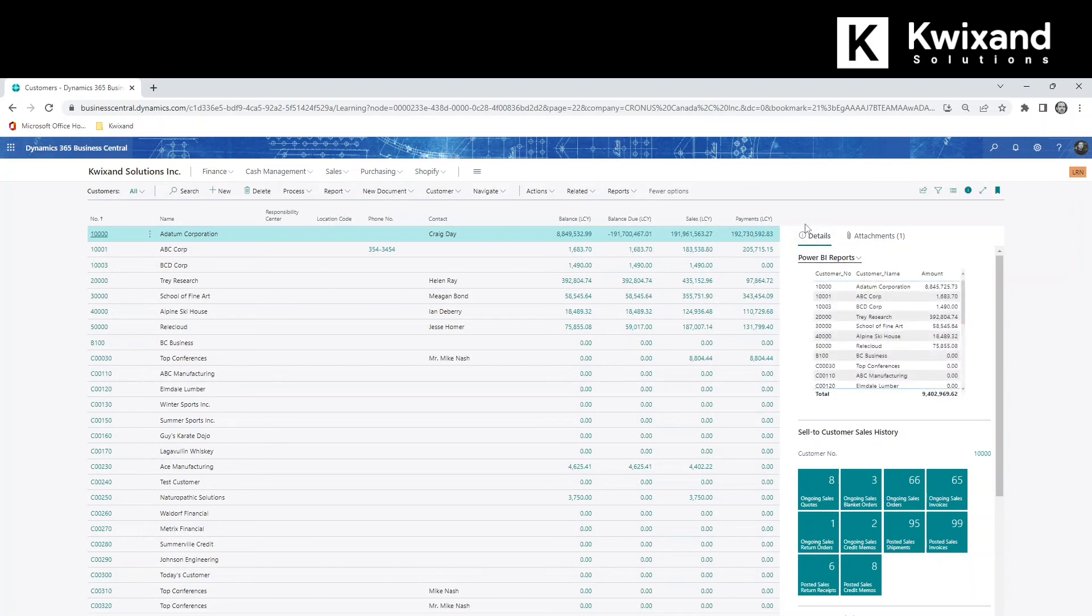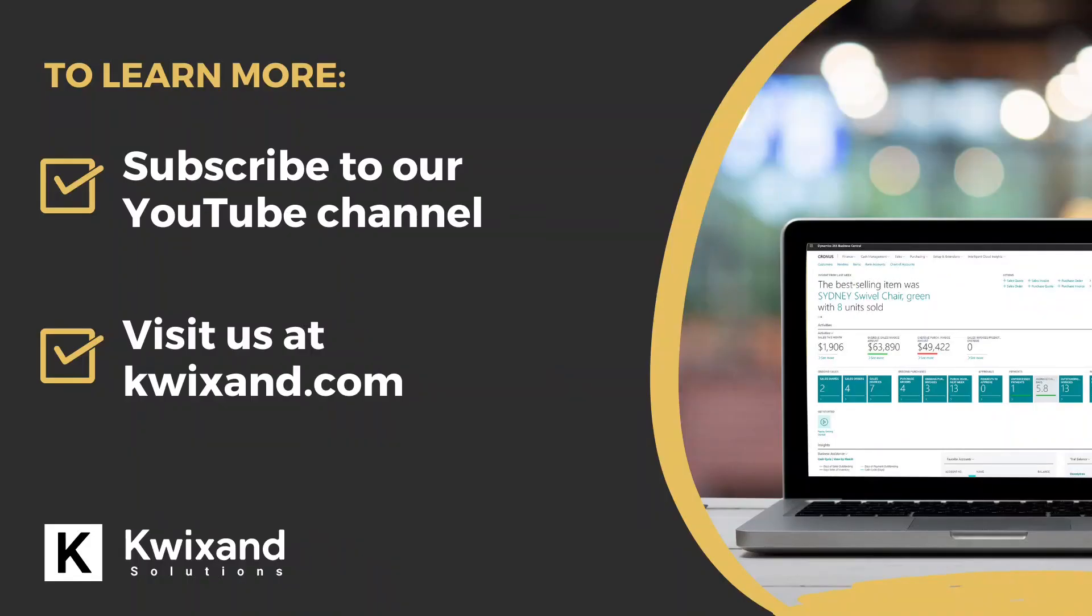And it populates. Thanks for watching. This concludes a Quicksand solutions tutorial on integrating Power BI reports in Business Central.